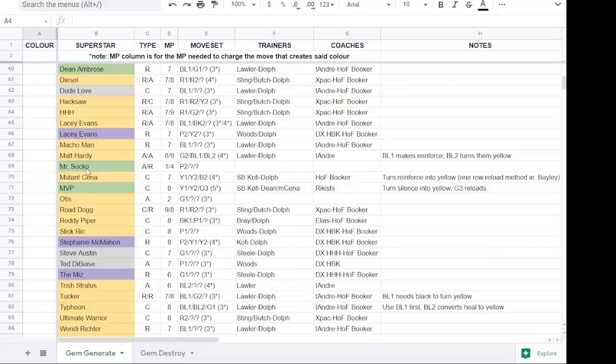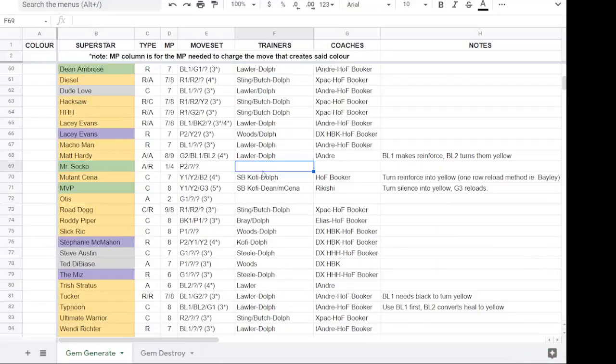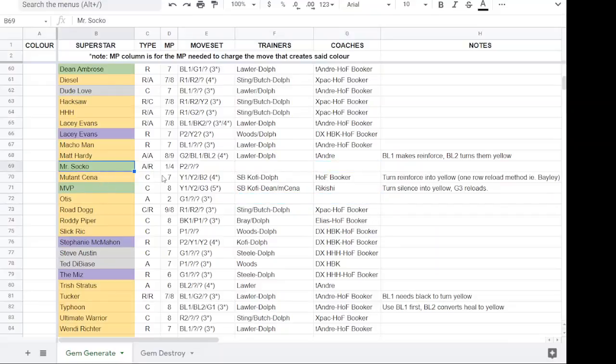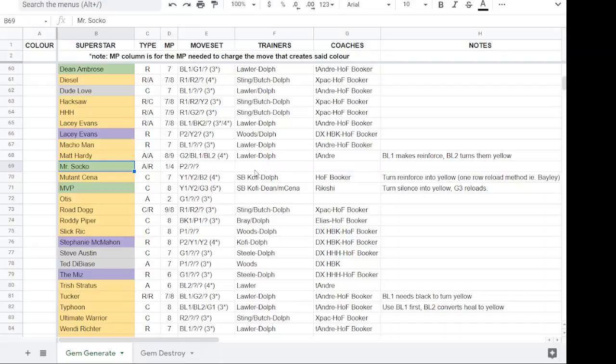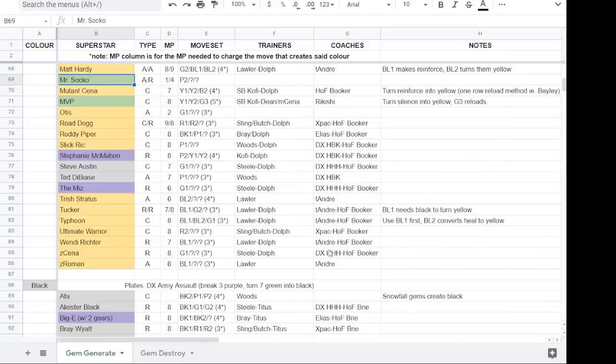With Soko and Otis, you'll notice some of these are blank. Mr. Soko has a 1MP choose area move, so you don't really have an MP trainer or a gem generation trainer to use. Same with Otis. It's an area of yellow gems. It's 2MP. You really don't need an MP trainer. So I've left those blank just because there isn't anything that benefits it.